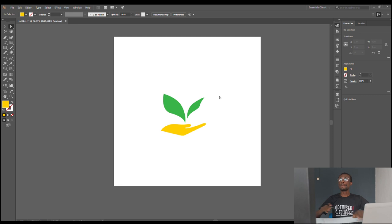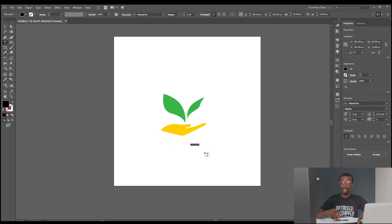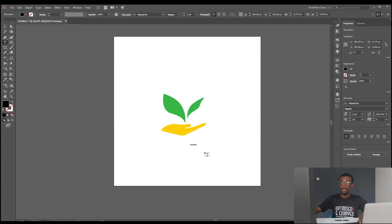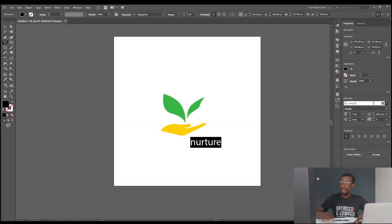Now that we have done that, we are including our fonts. You select your type tool and then we are typing the name — the logo type — which is 'Nurture.' Now that we have done that, we increase the font size and then change it to our font. The font we use is Century Gothic Bold.